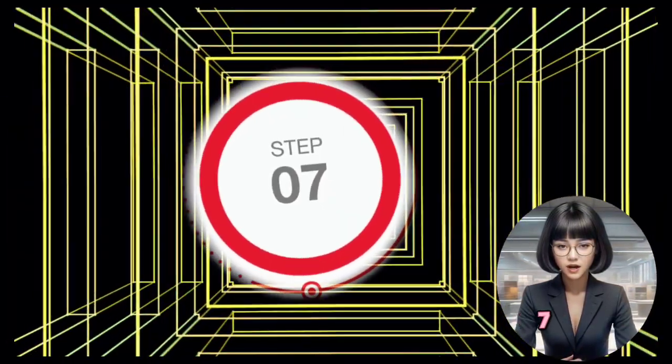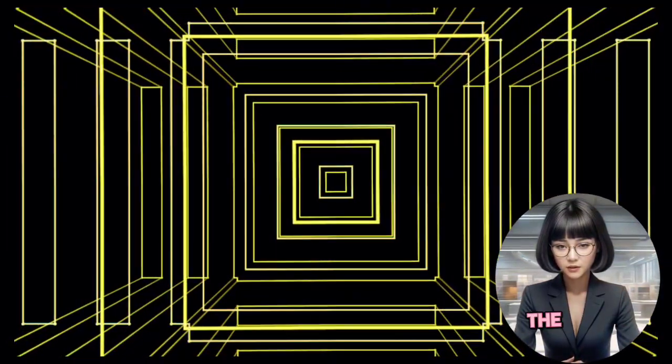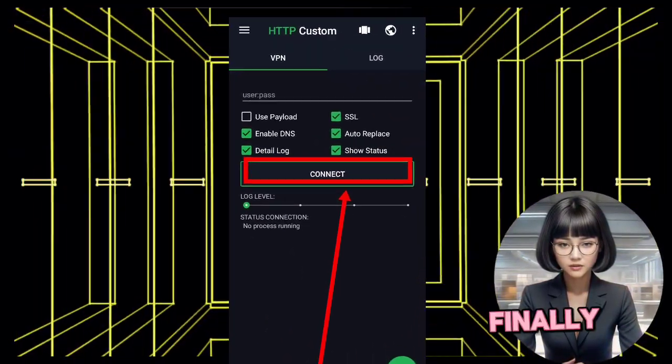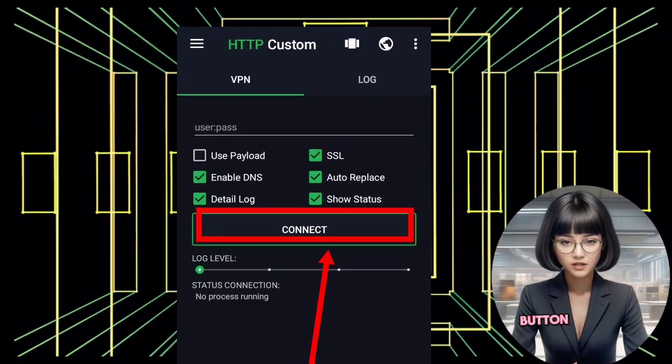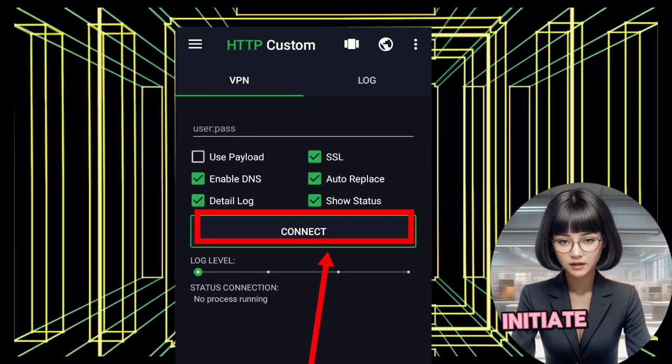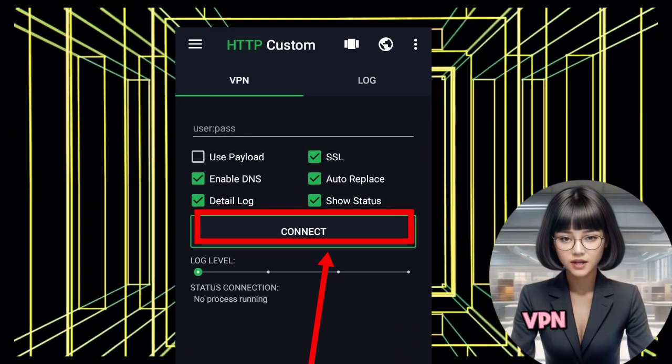Step 7: Connect to the VPN. Finally, click on the Connect button to initiate the VPN connection.